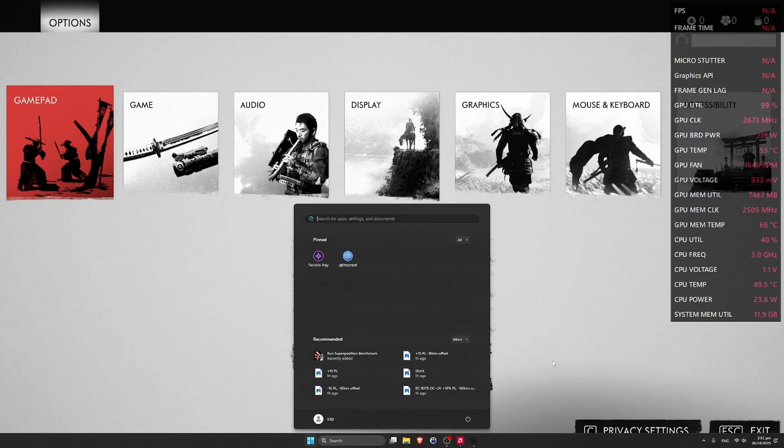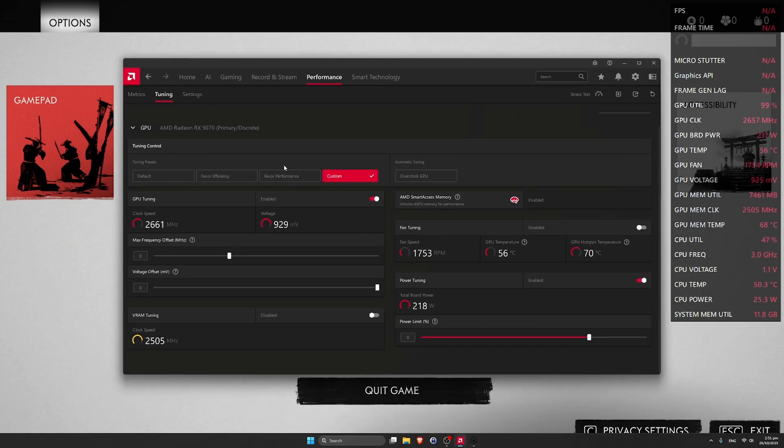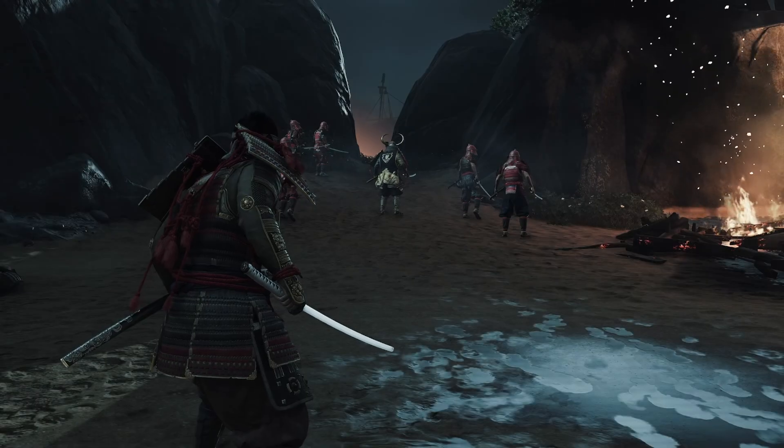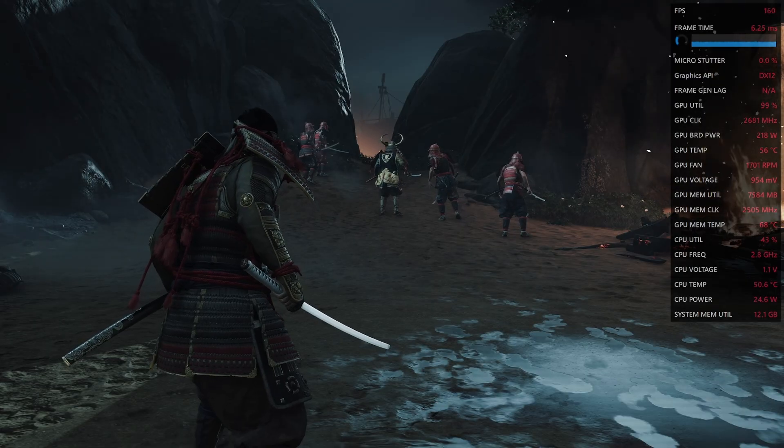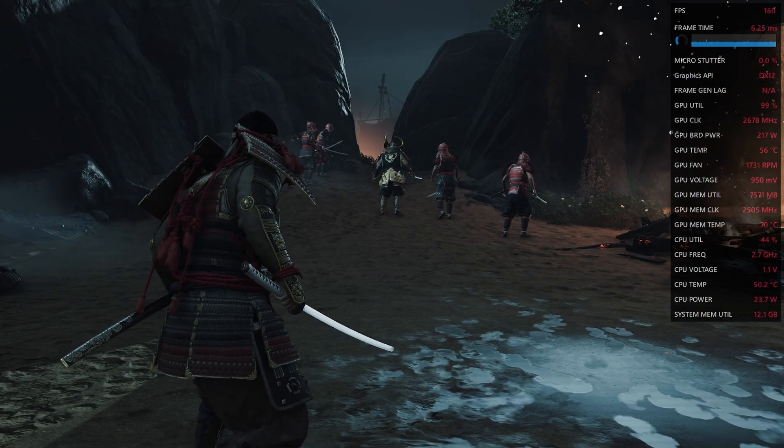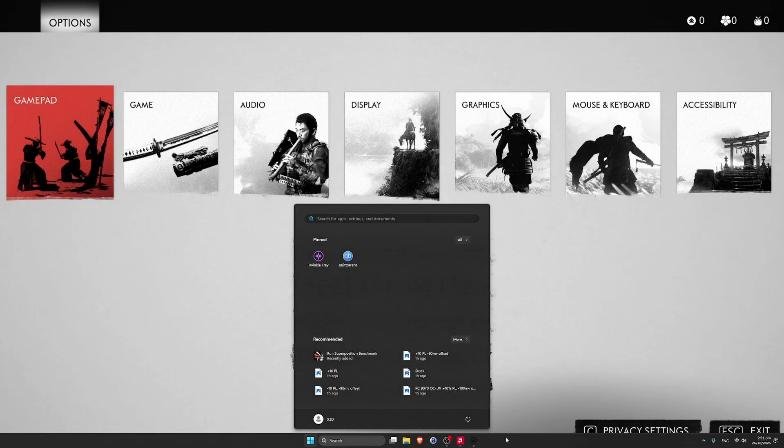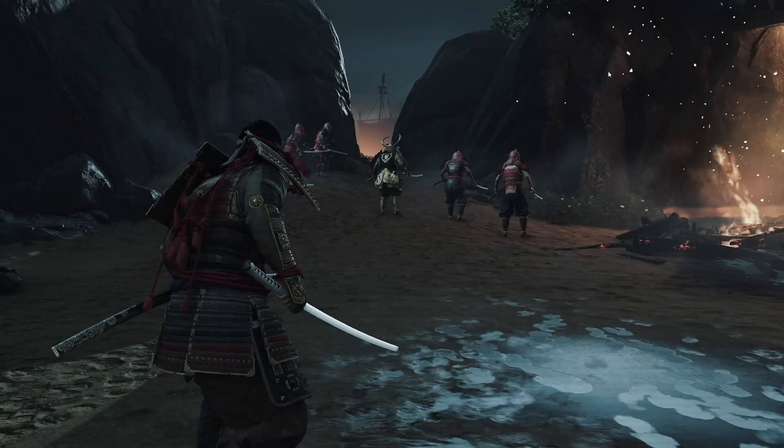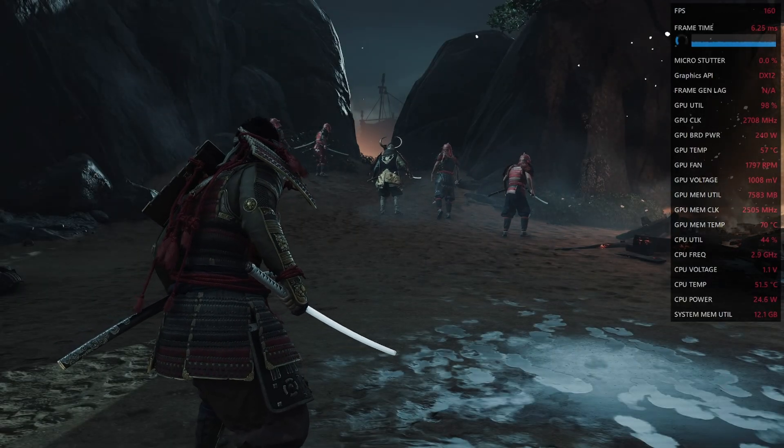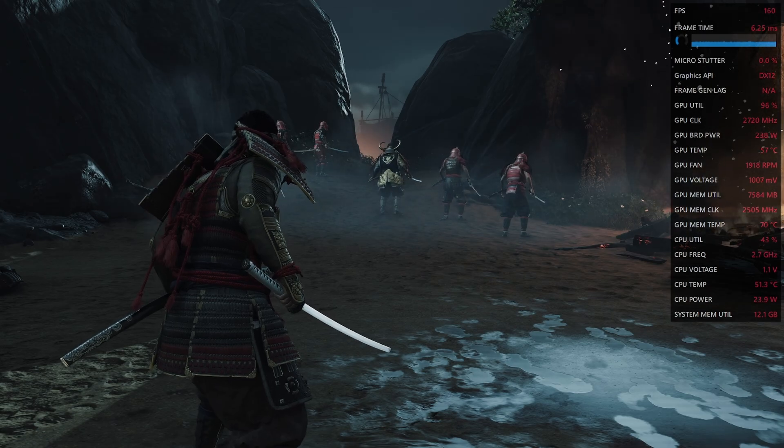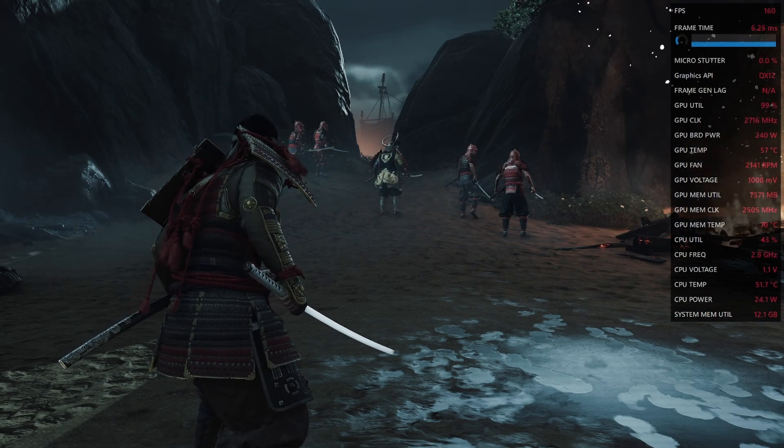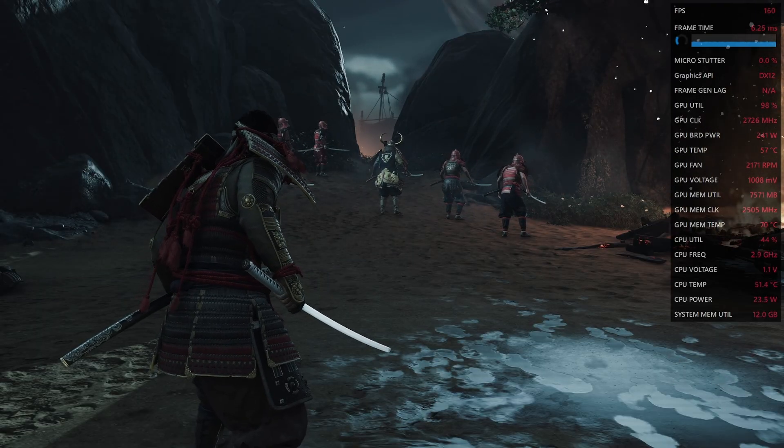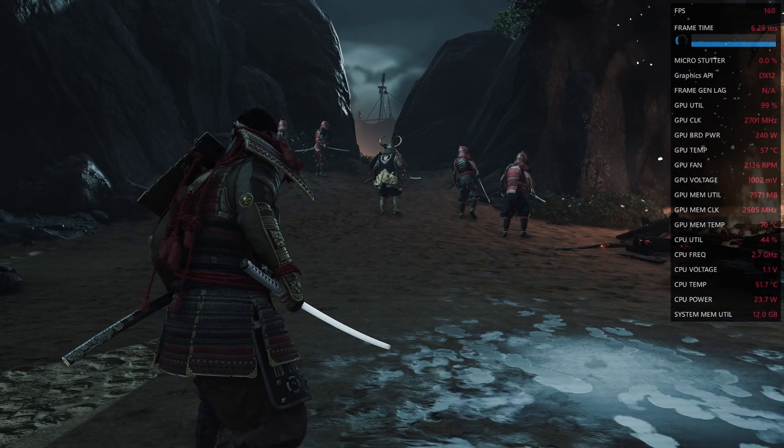Let's check now performance and behavior in the Ghost of Tsushima. Card is on default values and we have about 160 FPS. What will happen if I increase the power limit? We have basically the same FPS, but GPU board power increased. Also fan is ramping up, temps are higher. No benefit of this.